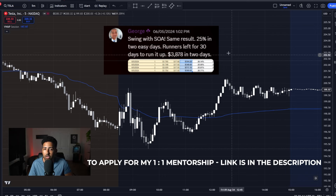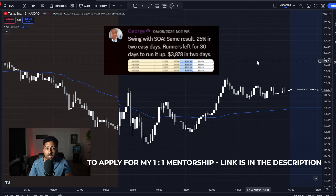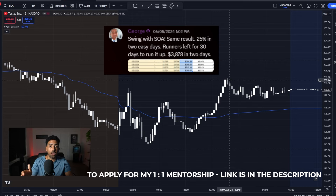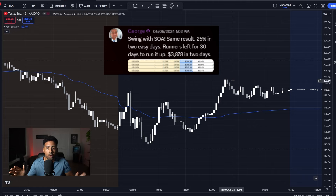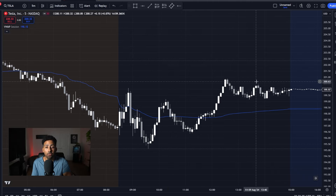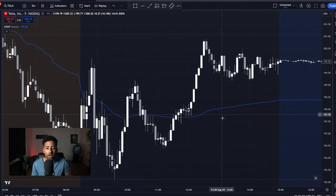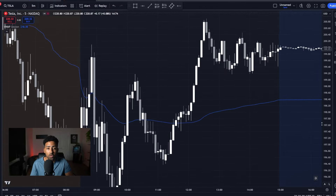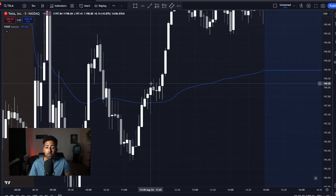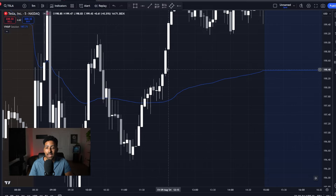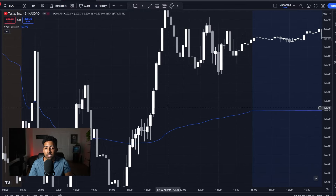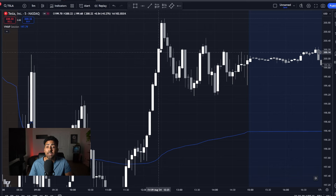Just like my student George, who made almost $4,000 in two days with this strategy. He did not try and take every single break on VWAP. What he looked for was a perfect reaction, a perfect candle failure that set him up for a move in one direction — for example, something like this, where you're seeing a massive move and a perfect candle setup showing you failure, showing you signs of continuation, and you're able to take this all the way up.